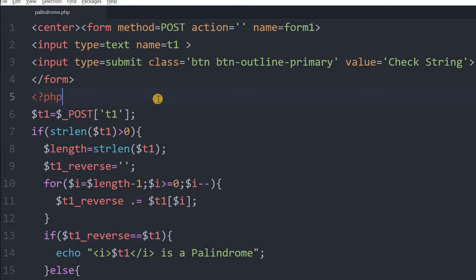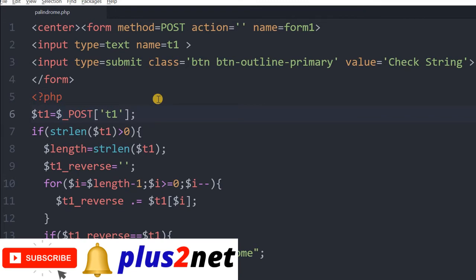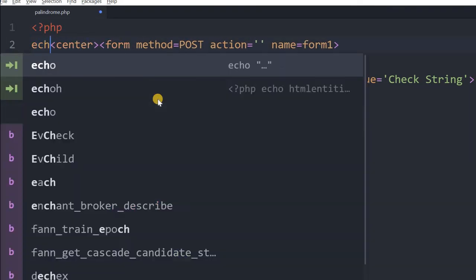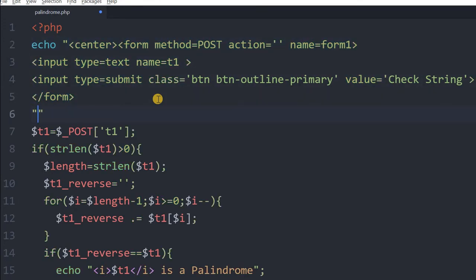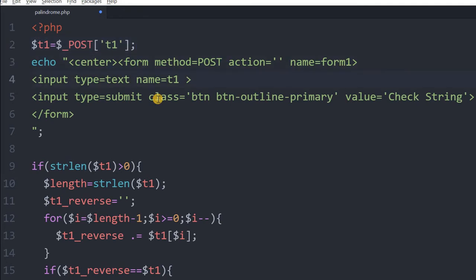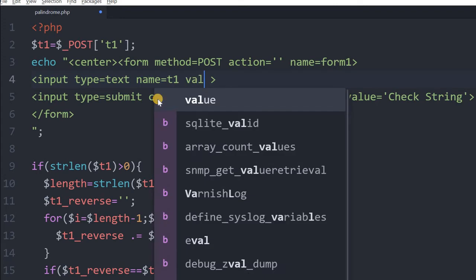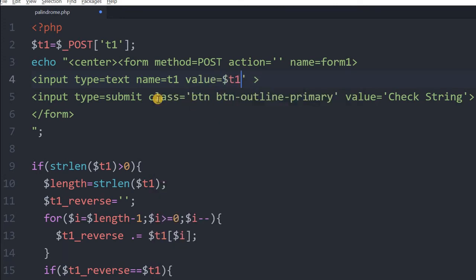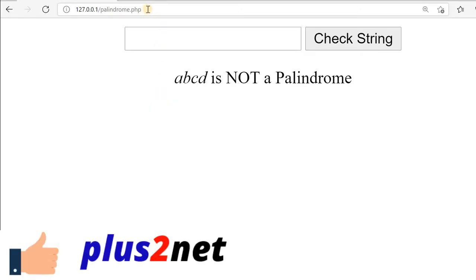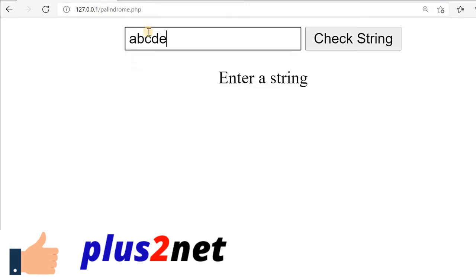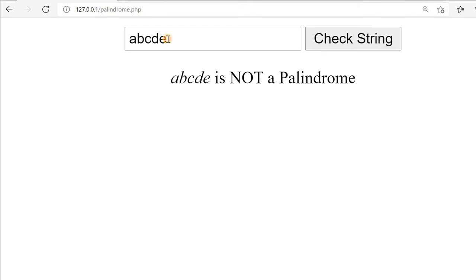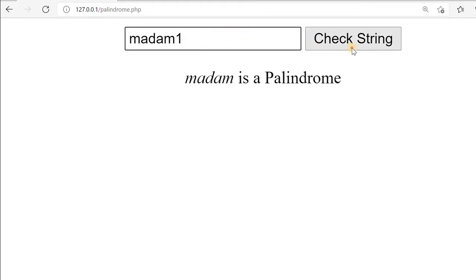Before we move to the number, let us make this form sticky — meaning whatever the user enters, after submission that value should still be held. For that, we have to keep this also in our PHP area. Let us extend the PHP area and put an echo here so the form is within the PHP code. I will say input type value equal to T1. Now that is fine — the value is available here. Let us see that the form sticks the value. I refresh — enter A, B, C, D, E. Check the string — it is sticking now. Madam — check the string — it is holding the value. So a sticky form.